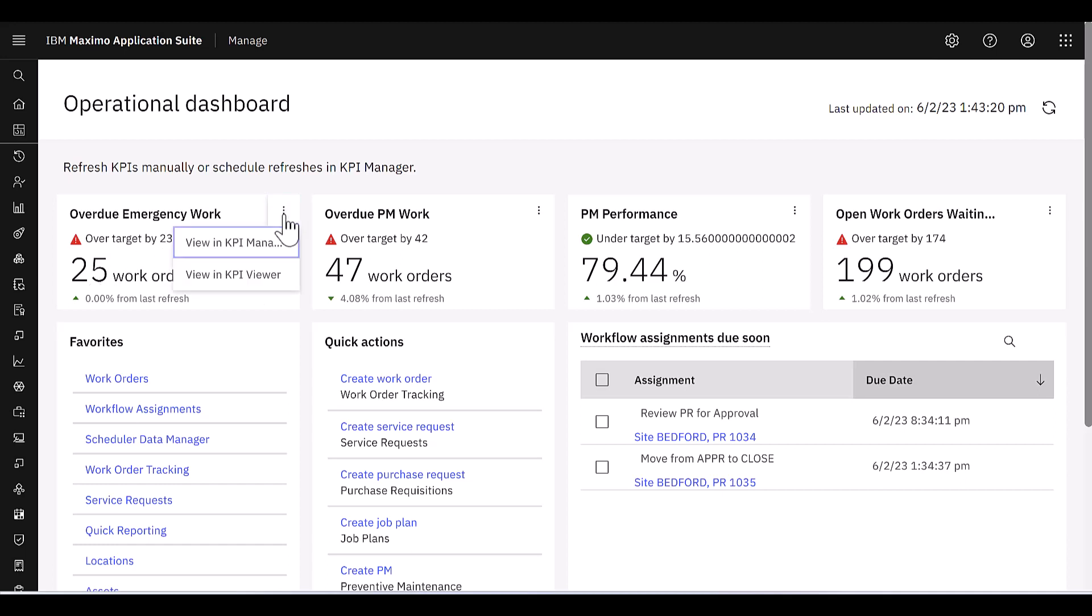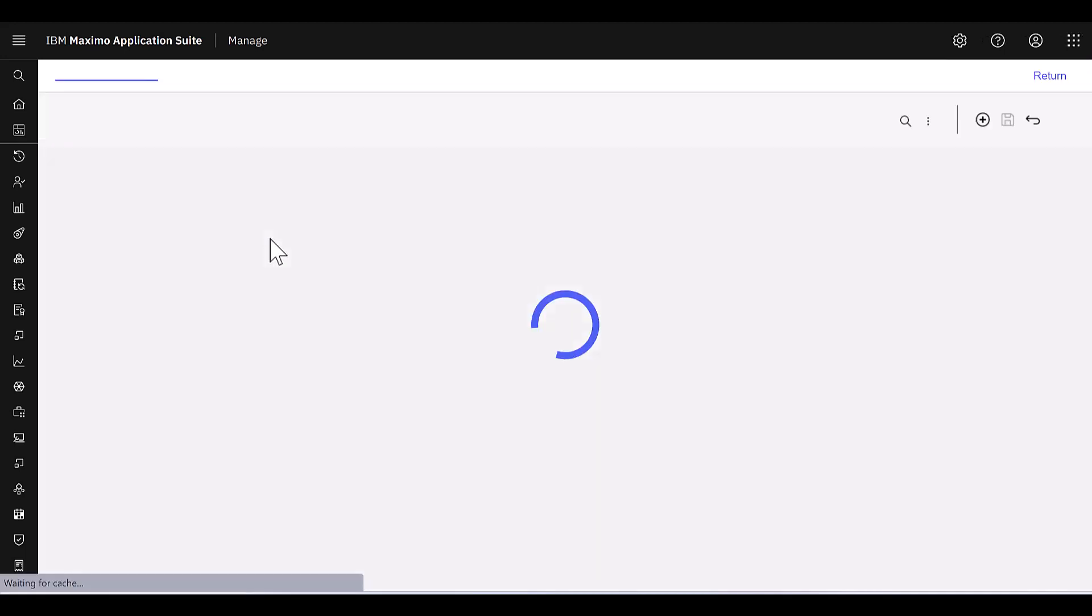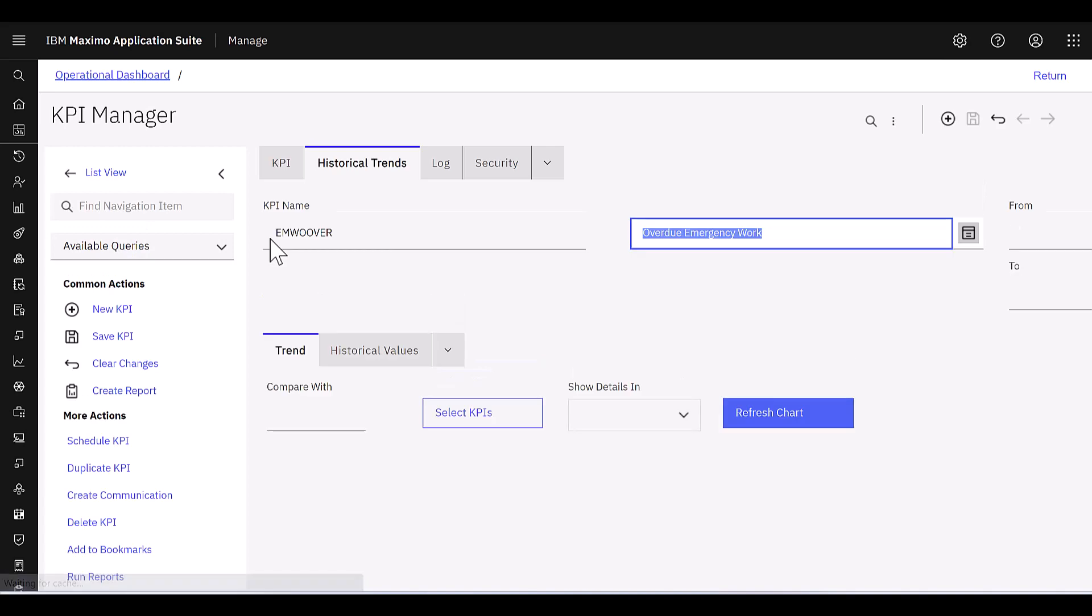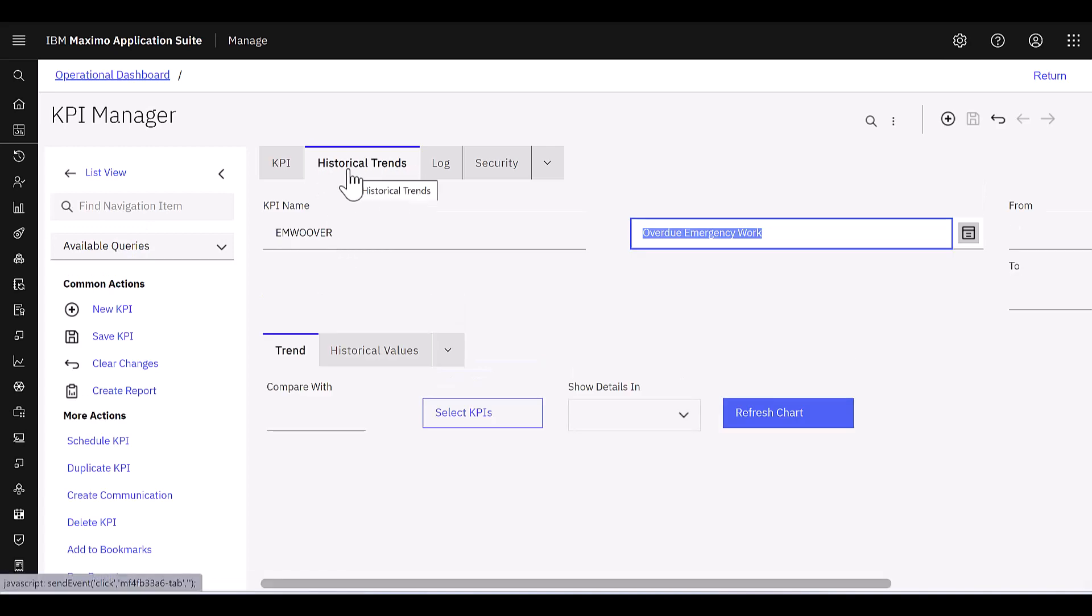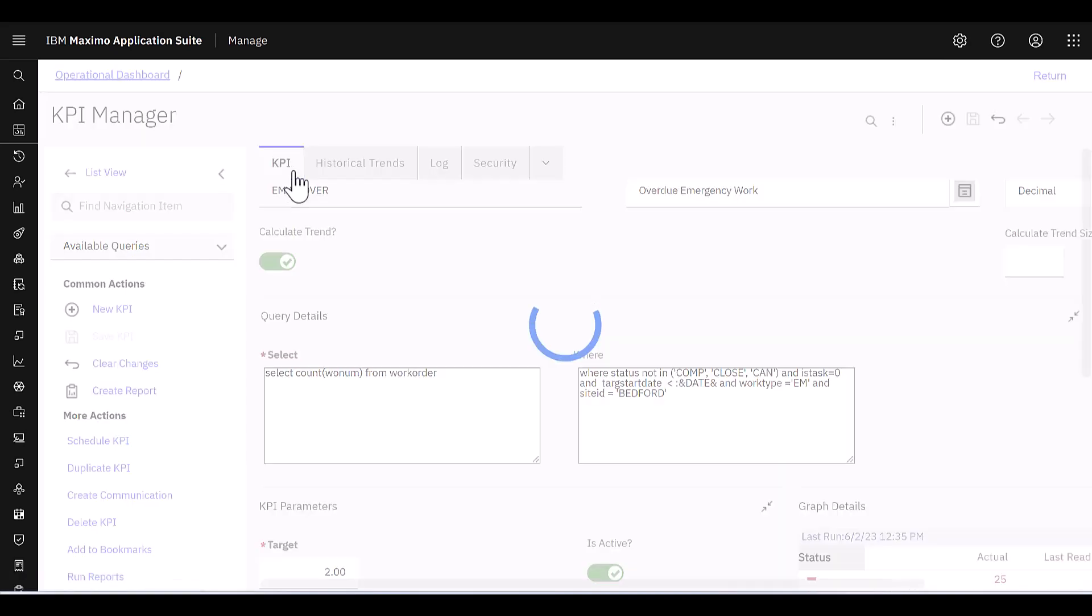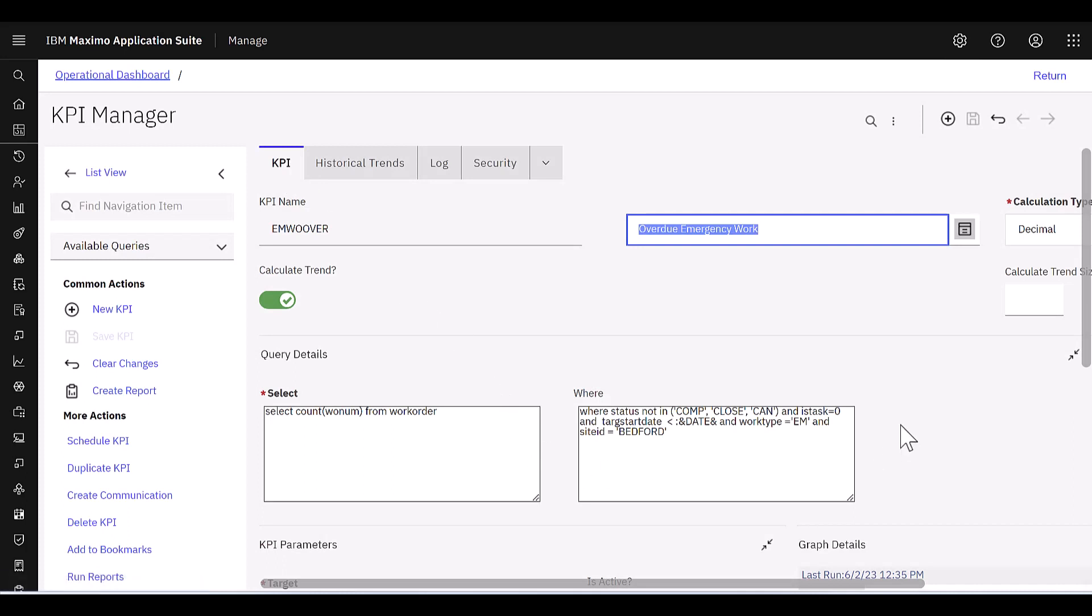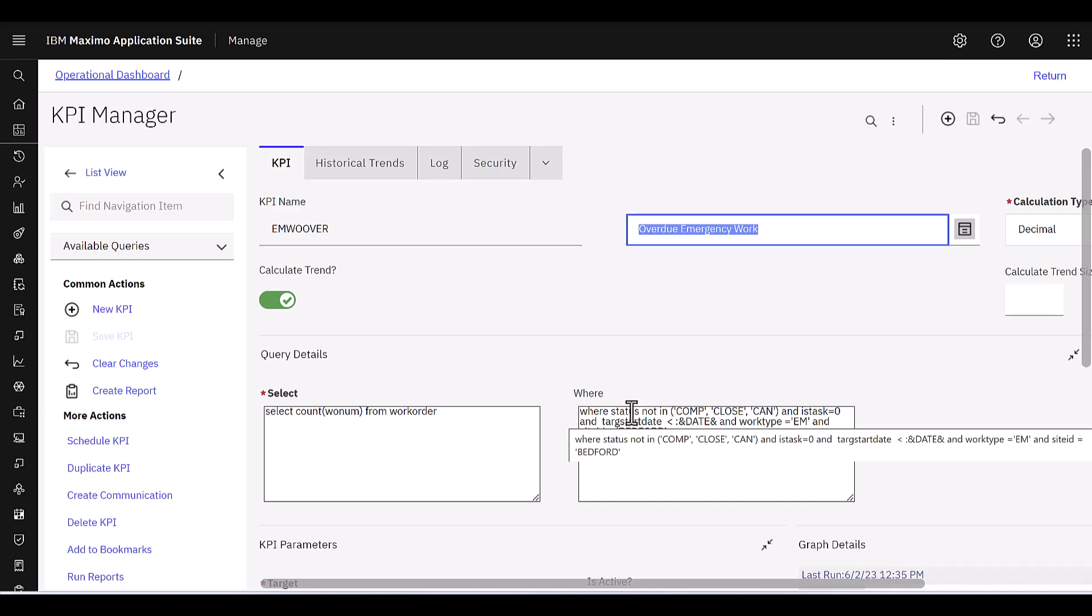I can click on the icon to view the results in the KPI manager. That brings me to the historical trends by default. If I click on the KPI, I can see the SQL. I should highlight that I did modify the SQL here to reflect the environment I'm in.